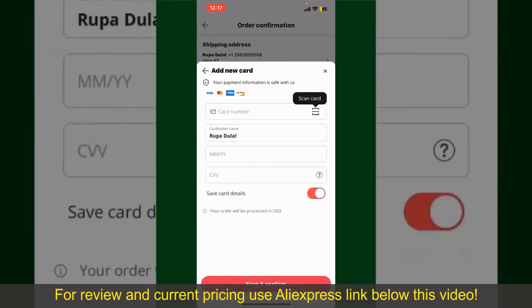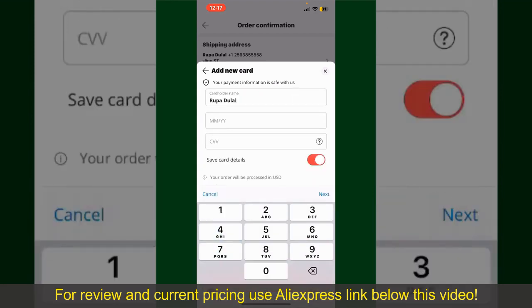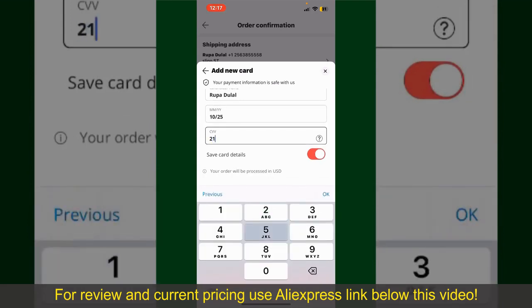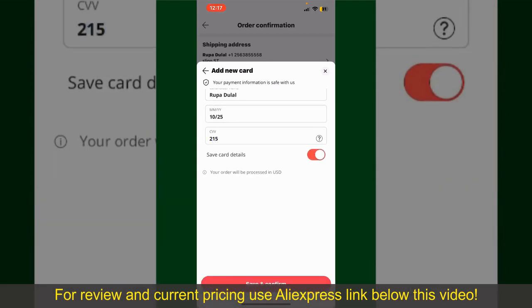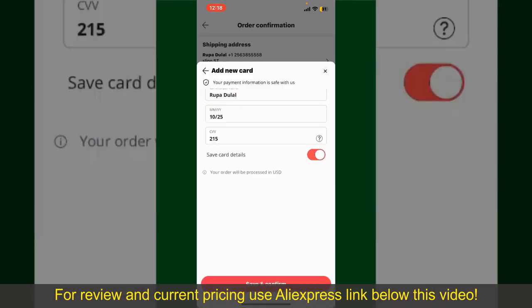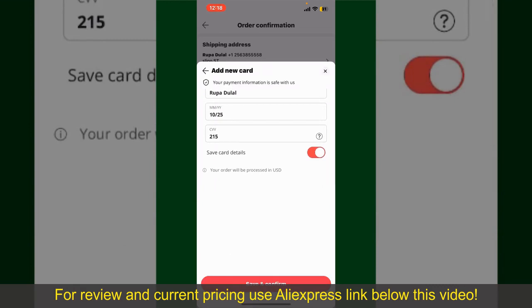Go ahead and pick one of the options. You can then scan your card with the help of the scanner button, or manually enter your card number in the text box. Enter your card details — your name, your card's expiry date, and the CVV code for the card. If you want to save this card detail, you can toggle on the button where it says Save Card Details, and finally tap on Save and Confirm at the bottom.